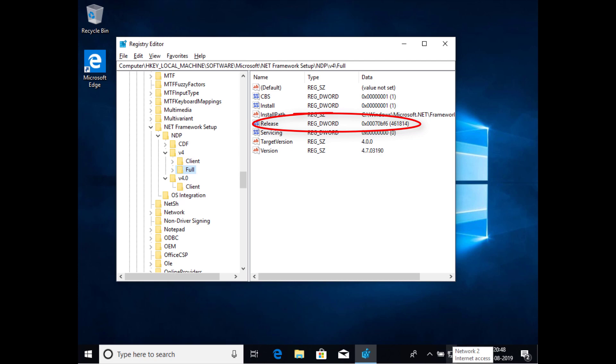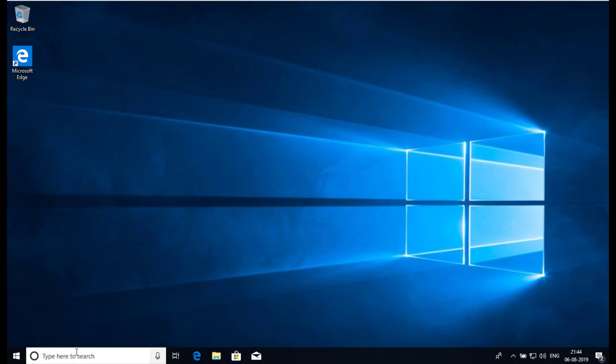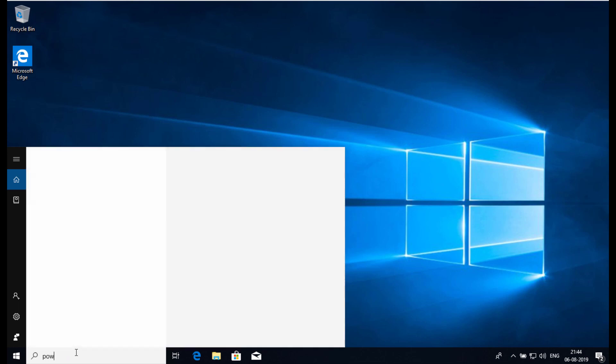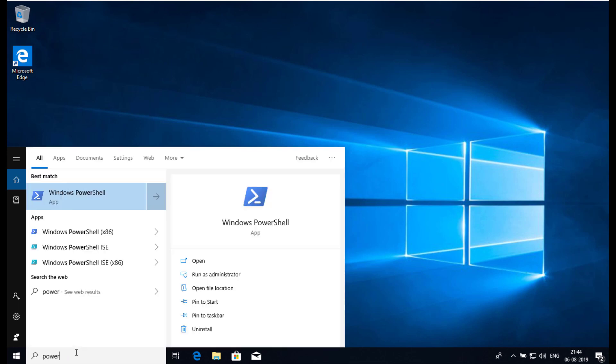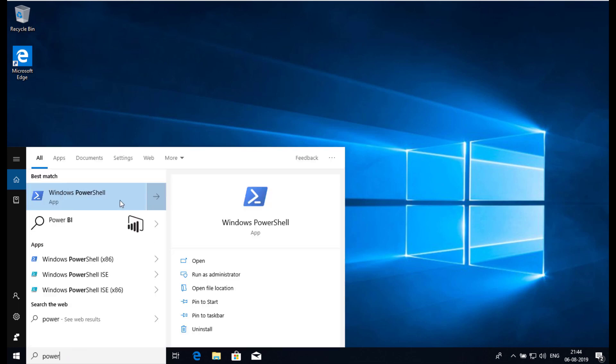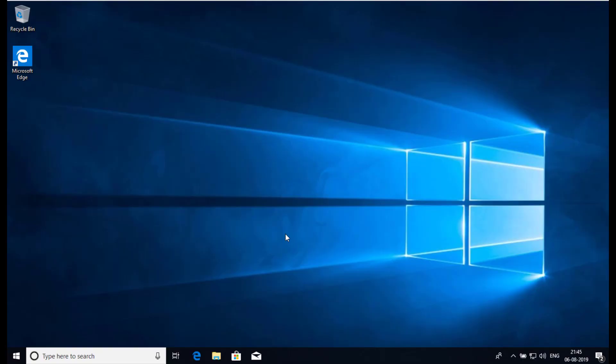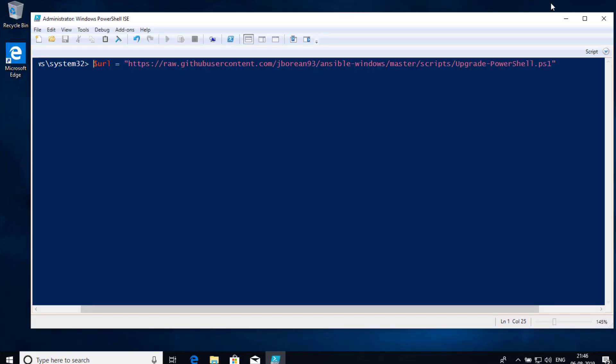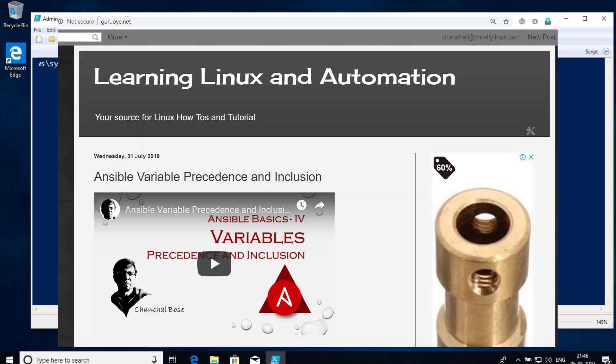Here is how to upgrade Windows PowerShell version. We are going to execute the following PowerShell scripts. All the commands I have already pasted in guruweb.net and you can copy it from there.